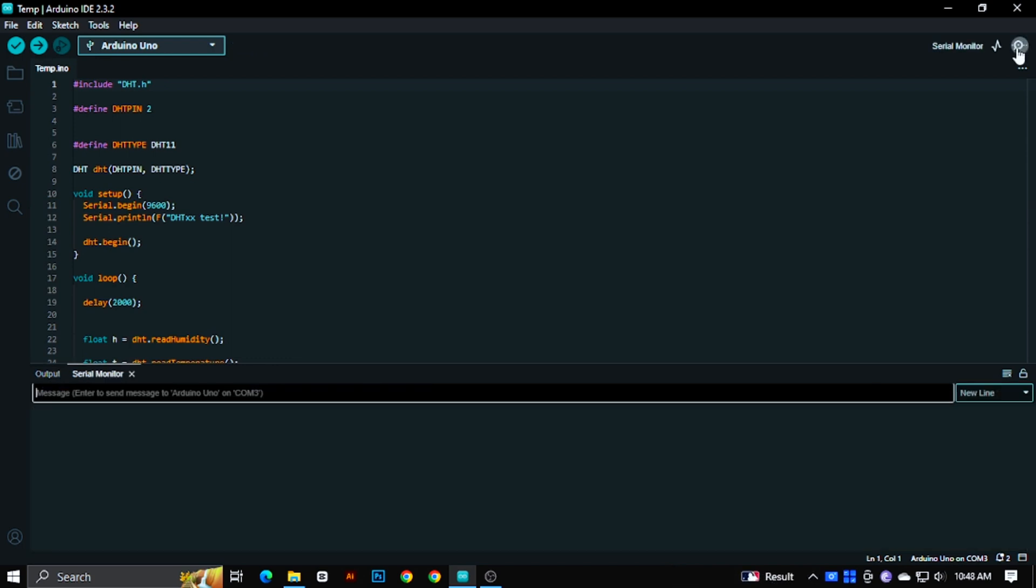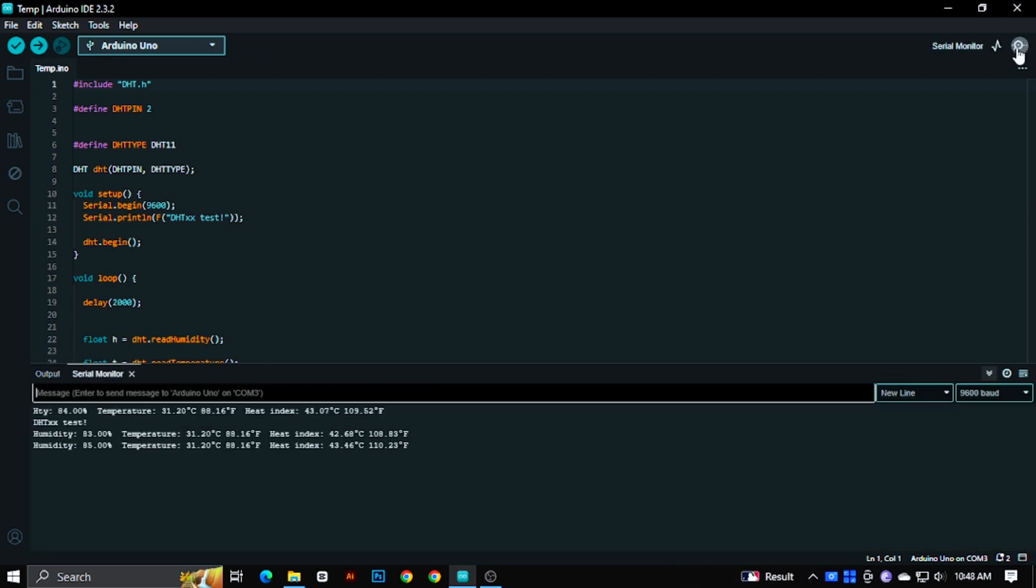Now if you open the serial monitor, you can see the temperature and humidity values.